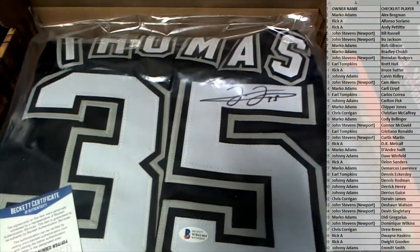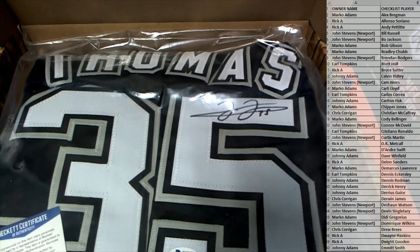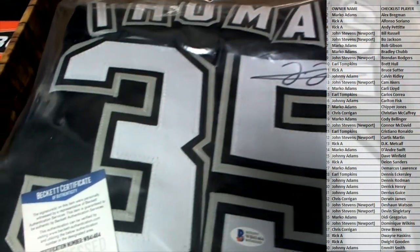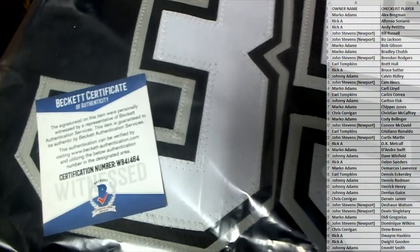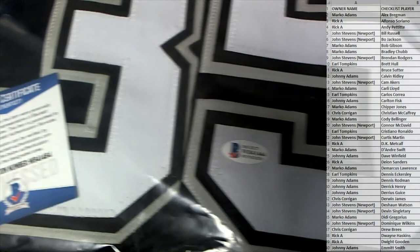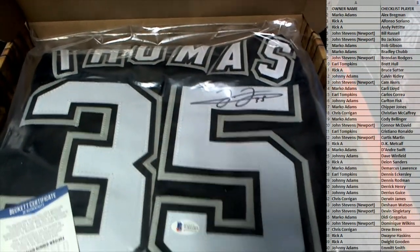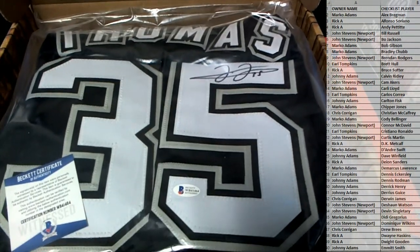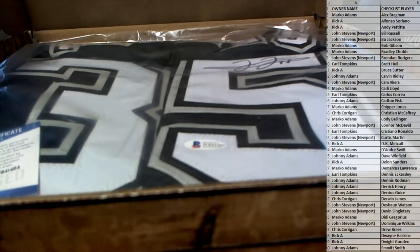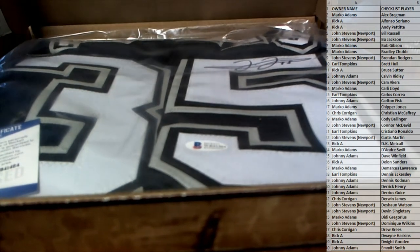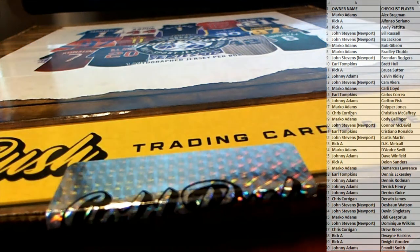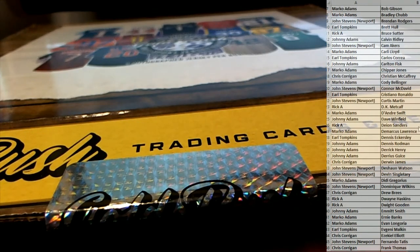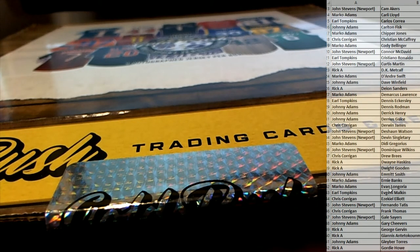The Big Hurt, baby. Frank Thomas Beckett-Cert. Outstanding. The Big Hurt, Frank Thomas. All right, let's see who got him. Frank Thomas is Chris.